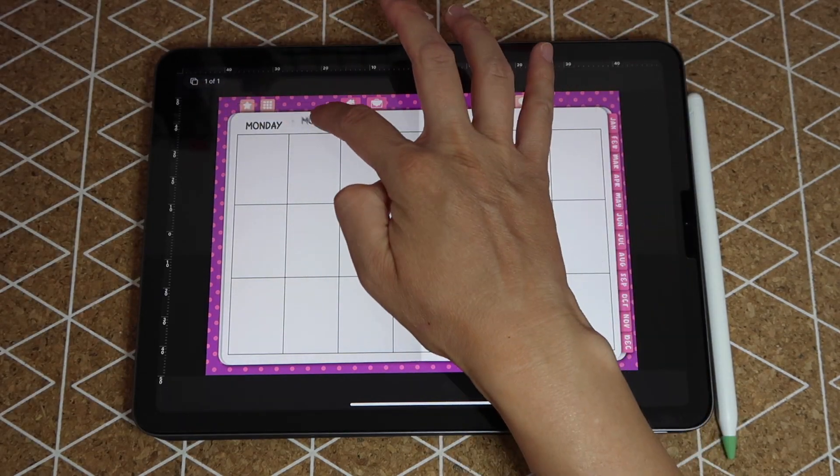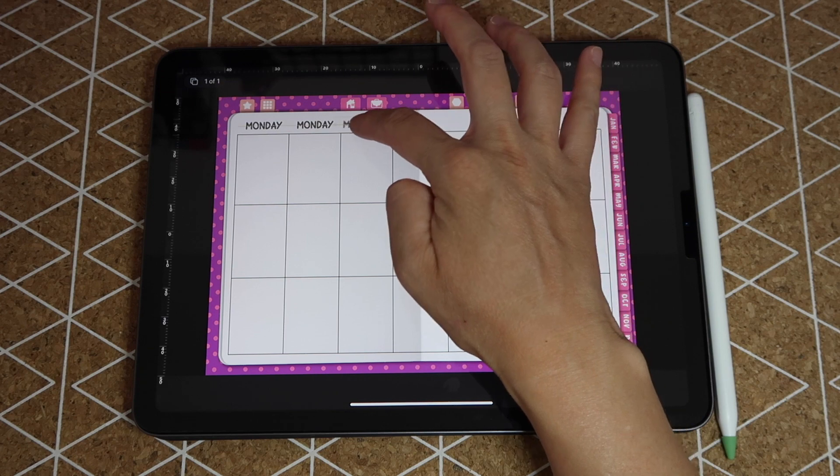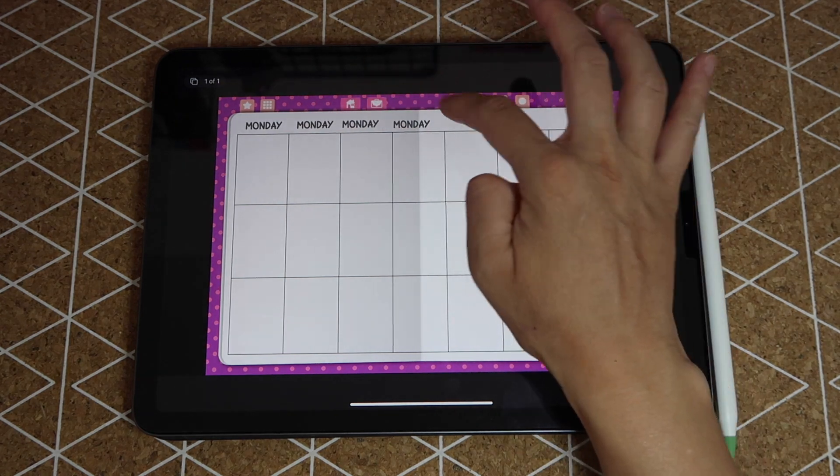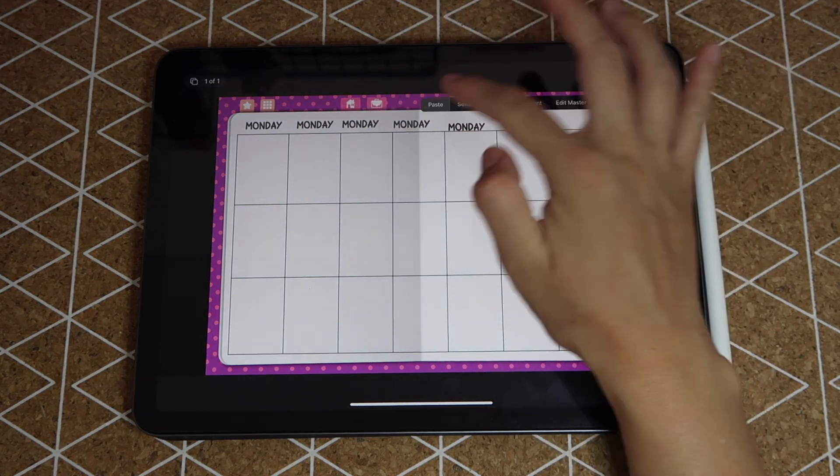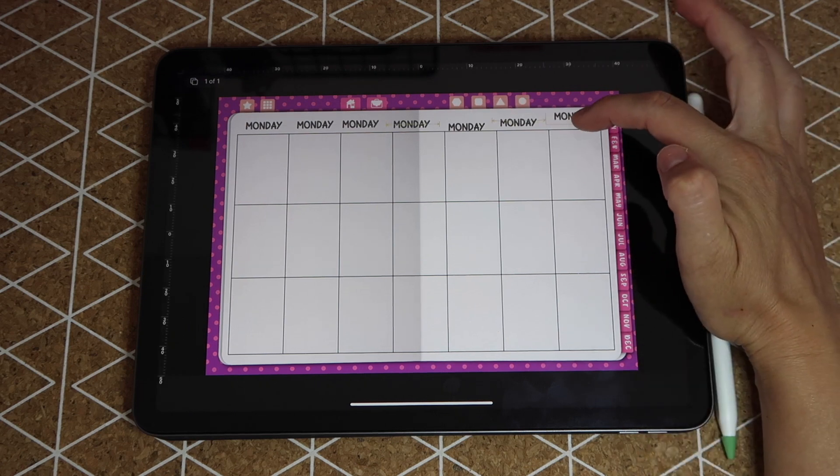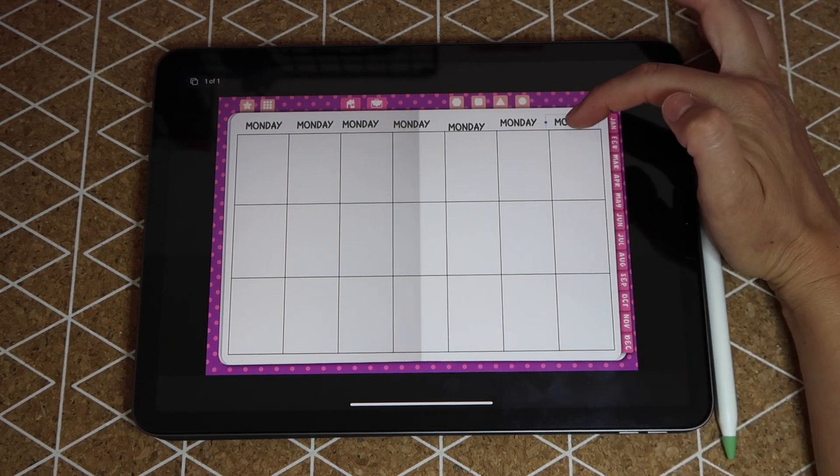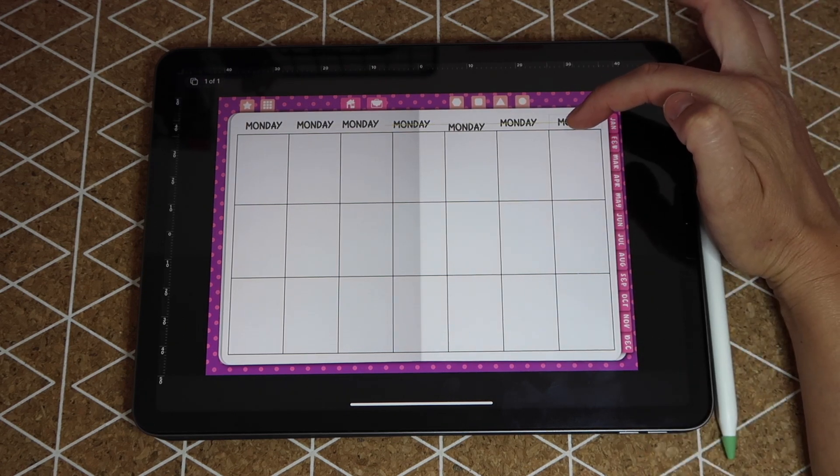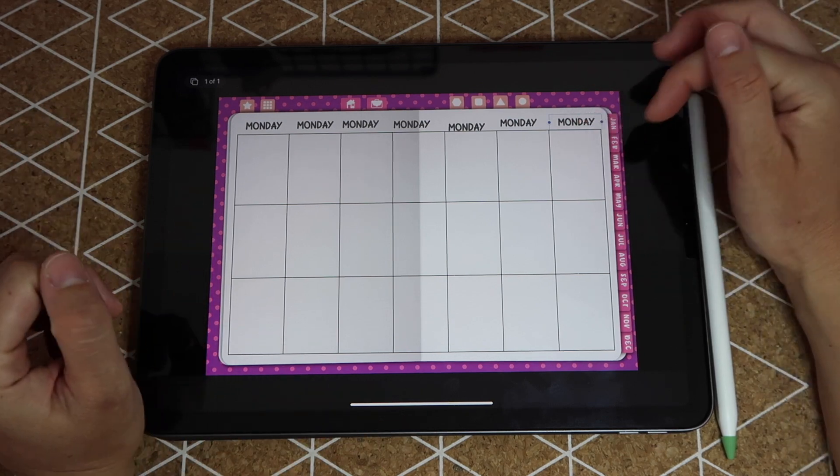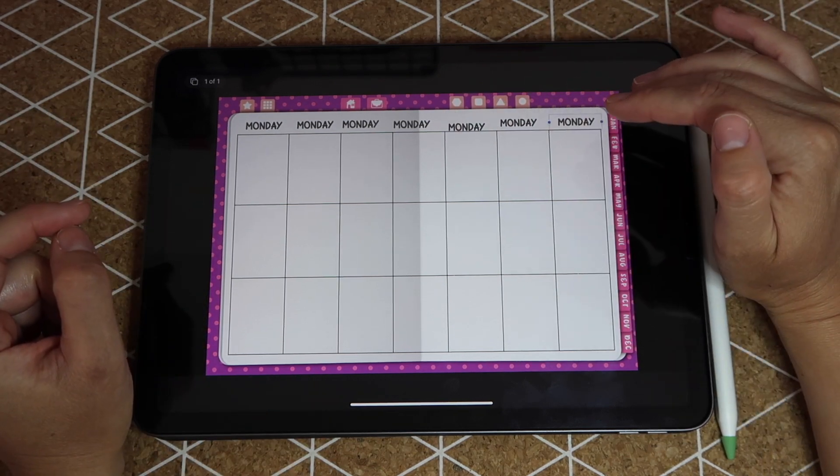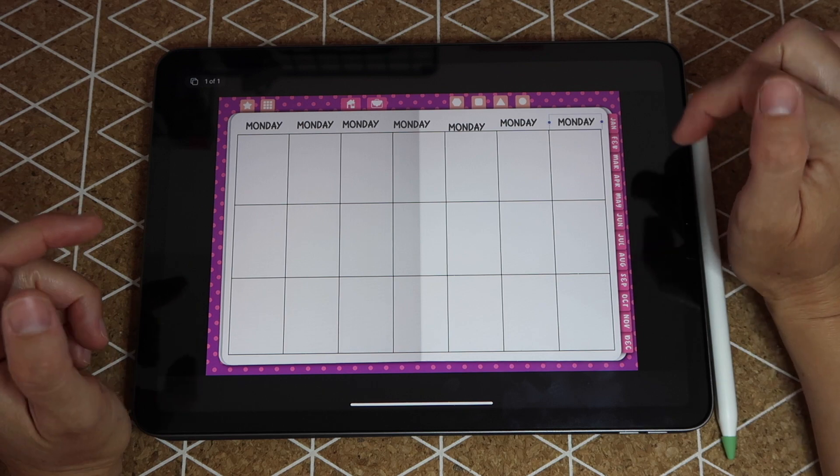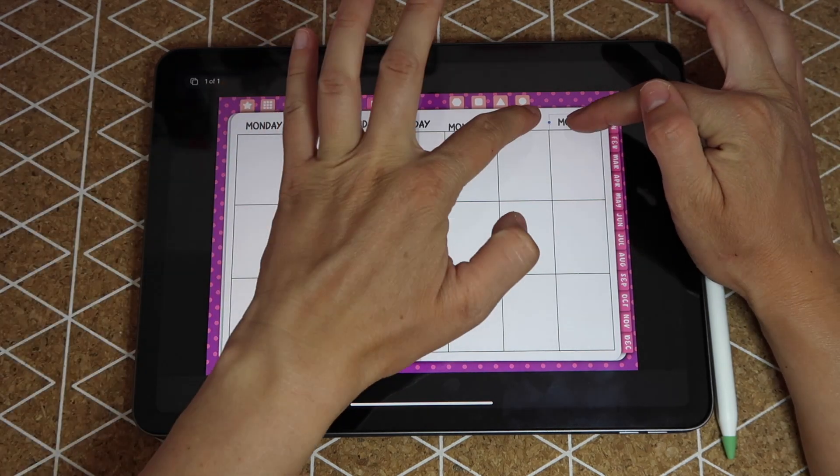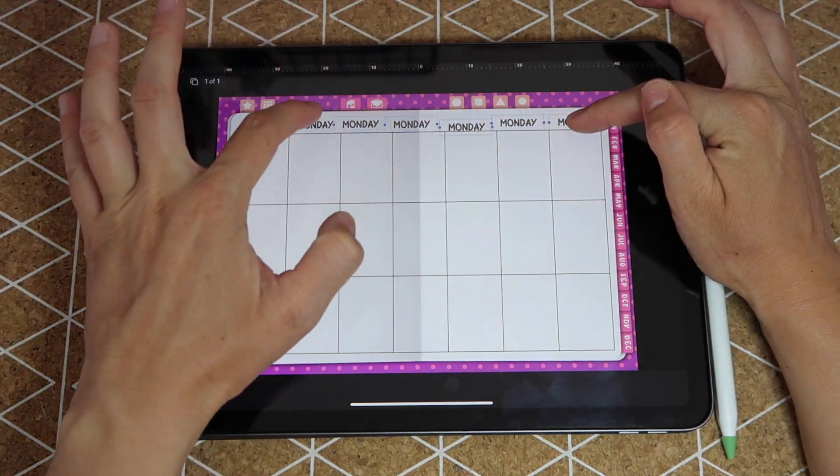From here I just tap on that box, click on copy, tap anywhere on the page to tap on paste and I repeat this a total of seven times. It does not matter if the words are not aligned right now except for this last one, you do want it to be aligned with the last box.